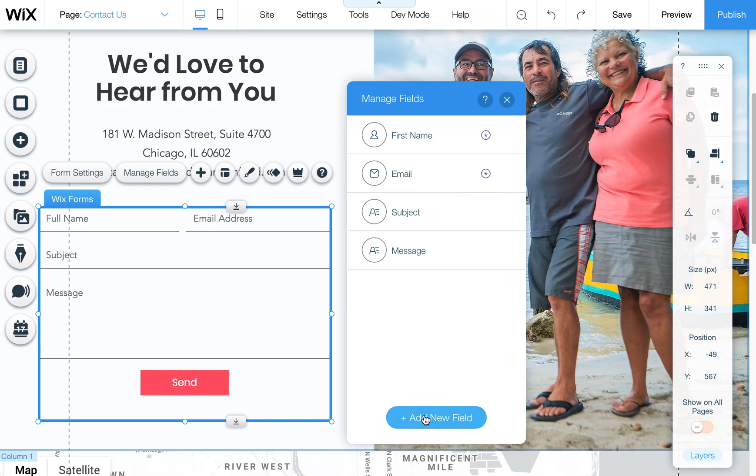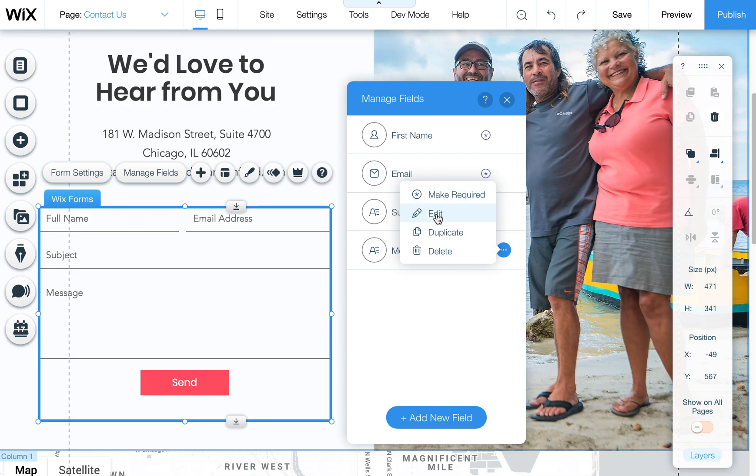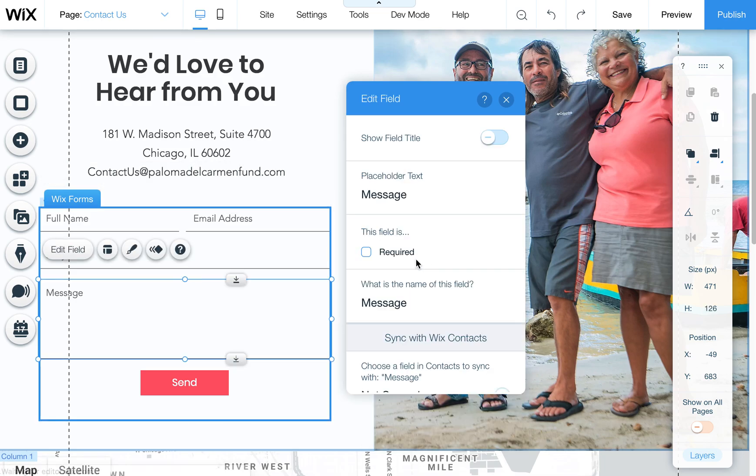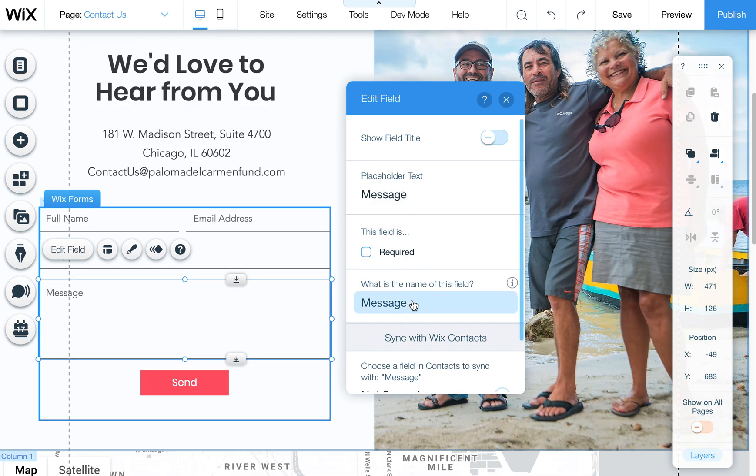So you can add new ones here, you can also edit existing ones, you can make them required and so forth. You can rename them and do lots of things this way. So you can change placeholder text, change the name of the field, etc.